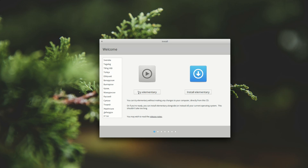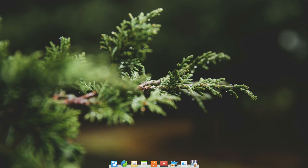As per usual, I'll just be trying Elementary OS and I won't be installing it. Once you've clicked your option, you get the desktop screen. It has a very elegant design — you have the dock at the bottom and the panel at the top. That took me a couple tries to get right.